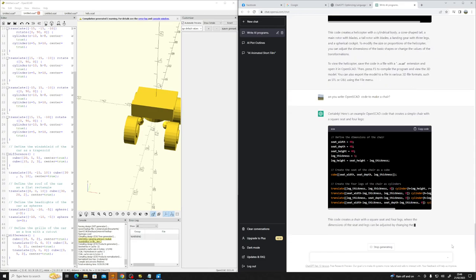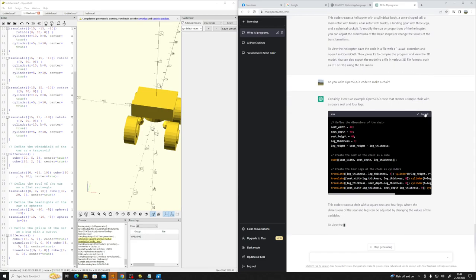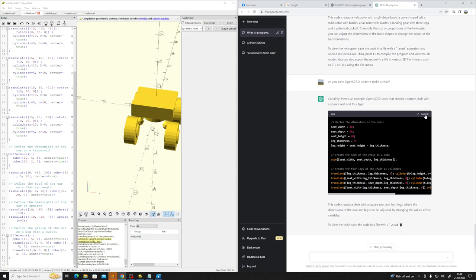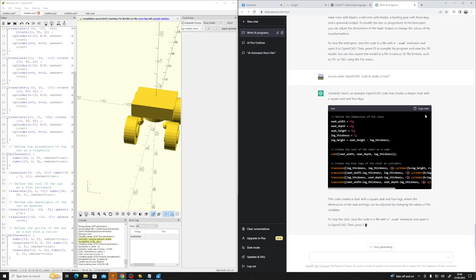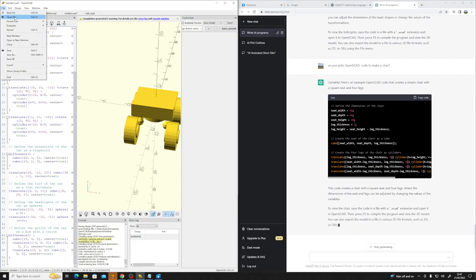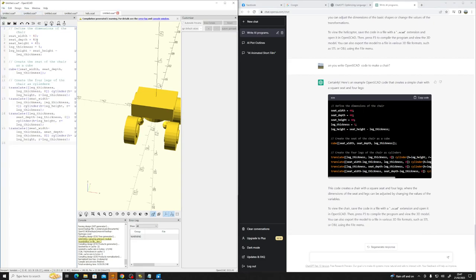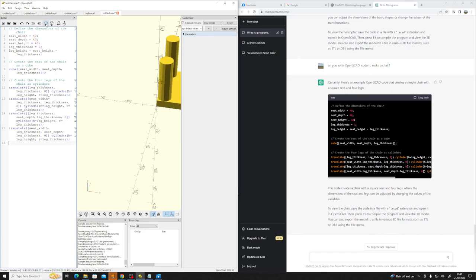There we go. Copy that. It says you should save it as a SCAD file and open it, but you can just go File New and paste it from the clipboard. Whether you paste it in Notepad then save it as a SCAD file, or just paste it directly into SCAD - let's give it a go.